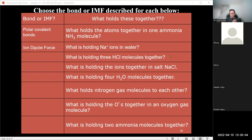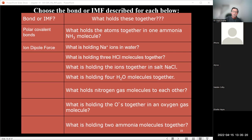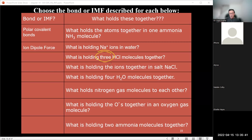Question 2: What is holding sodium ions in water? Point one: we're dealing with ionic species and water, so the only obvious choice is the ion-dipole force — we're dealing with an aqueous system and an ion.